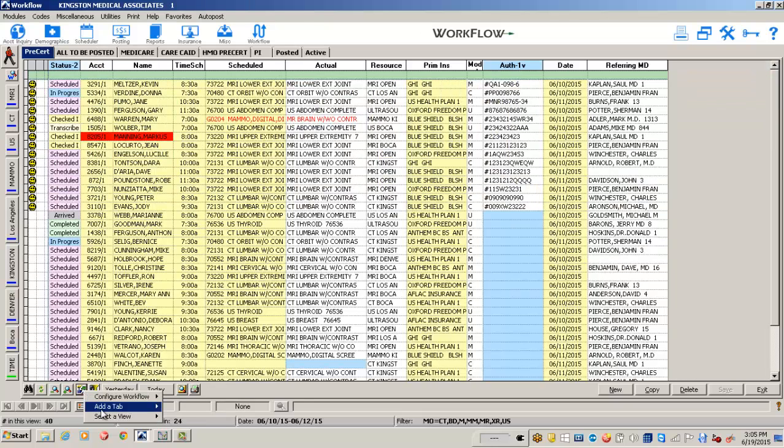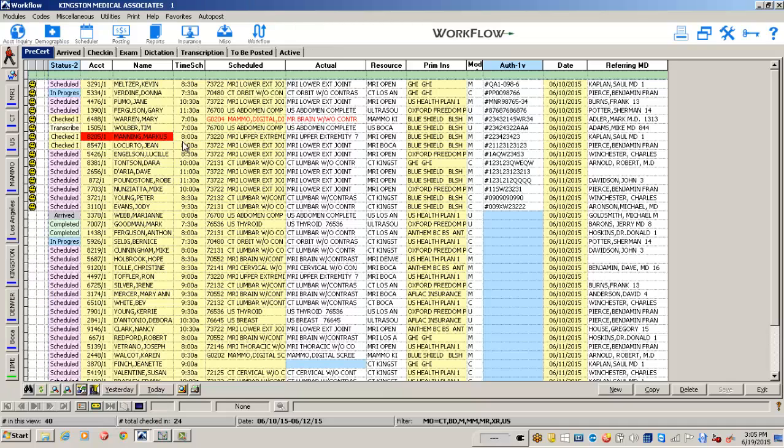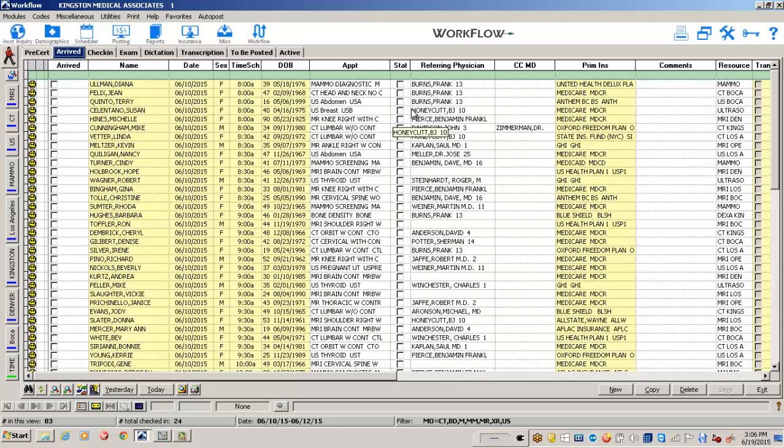The objective overall is to allow you to create a workflow which makes sense for your practice. The ADS RIS system, designed to get you paid for every exam.